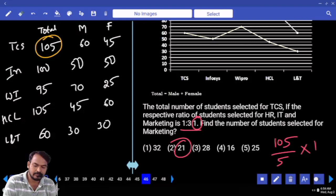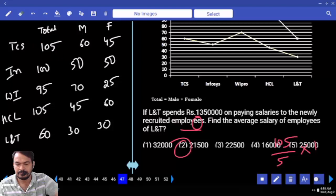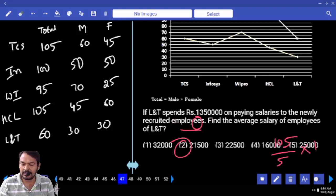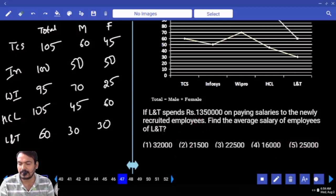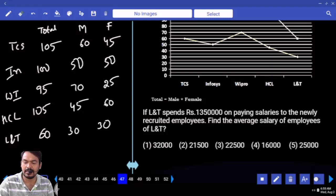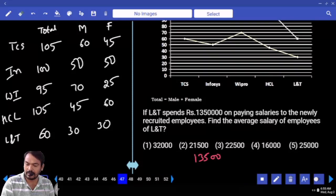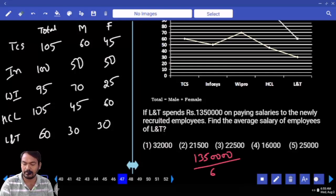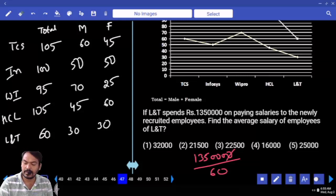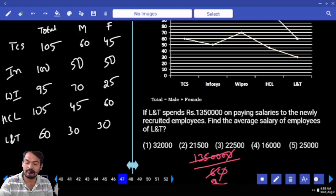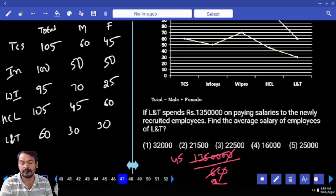Question number 47: if LNT spends 13,50,000 on salaries for newly recruited employees, find the average salary. LNT has 60 employees. 13,50,000 divided by 60 — zeros cancel. 3 how many times denominator: 2 times; 3 how many times 45. Half of 45 is 22.5. Answer: 22,500. Third option.